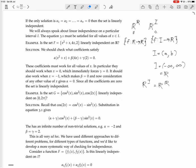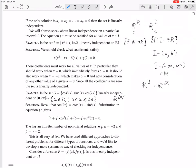Now let's do one more example. Is the set G, which consists of three functions — cos²x, sin²x, and cos(2x) — linearly independent on the closed interval [0, 2π]? That's all real numbers greater than or equal to 0 and less than or equal to 2π. The vector space we're in now is R^[0,2π]. These functions can be defined on the reals, but we're just considering this restricted interval from 0 to 2π.